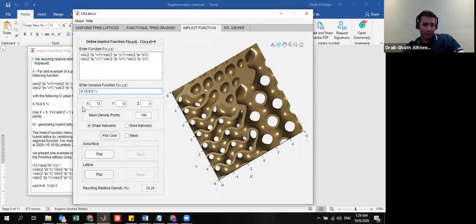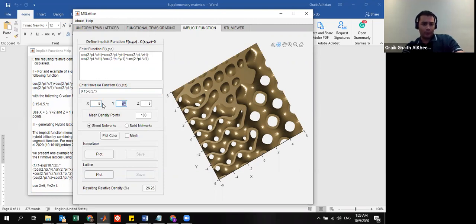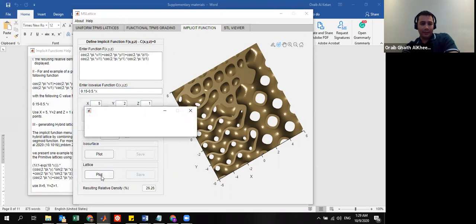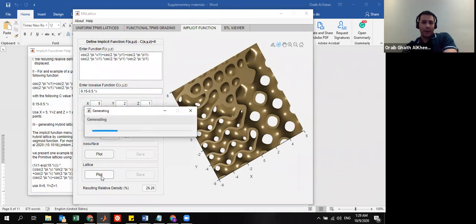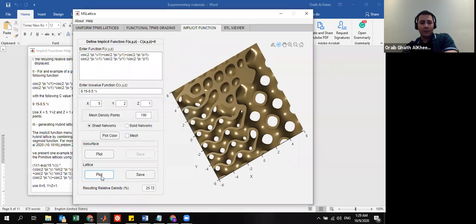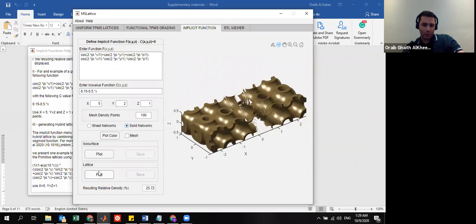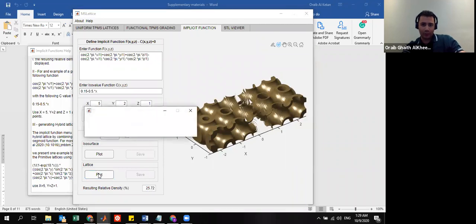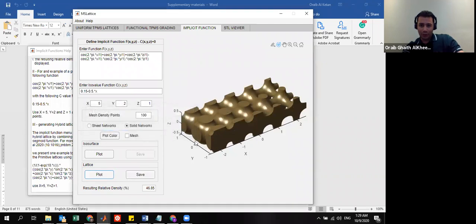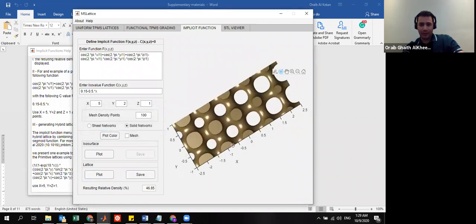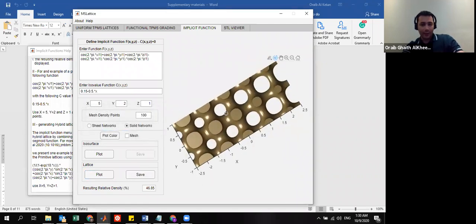Then, let's see what I have. Two, one. And then, you will get something more or less like this. You need to know how the C value correlates with the relative density, not this one. The solid, this is made for the solid, this correlation, for the solid networks, not the sheet one. So, this is how the grading takes place.